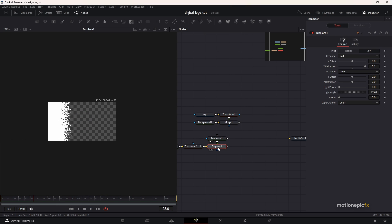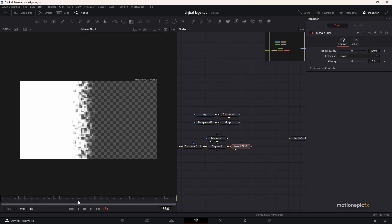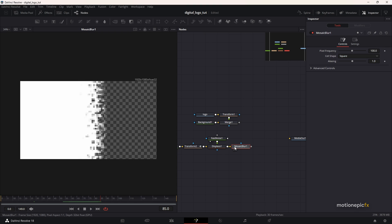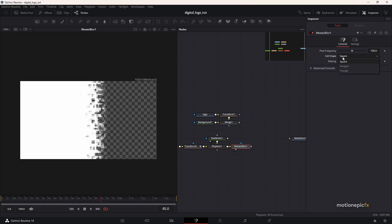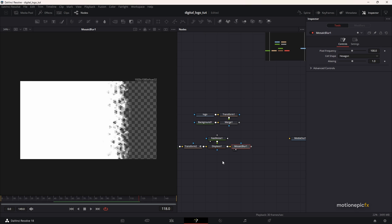After the Displace node, we are going to add in a Mosaic Blur. This will turn your fast noise into blocks, which is going to be our texture. Under Mosaic Blur, you have options such as pixel frequency — you can make the blocks smaller or bigger with that slider. If you want a retro 8-bit look, crank it up; I'll keep it at the default of 100. You also have cell shape options — you can pick hexagon or triangle. Let's select hexagon, and you can see we have this really nice animation.